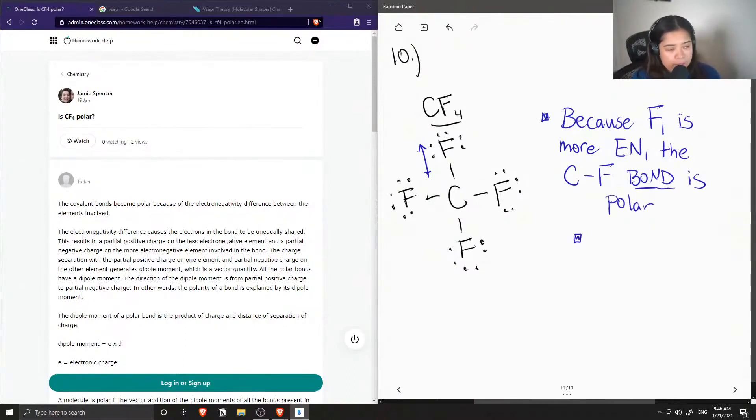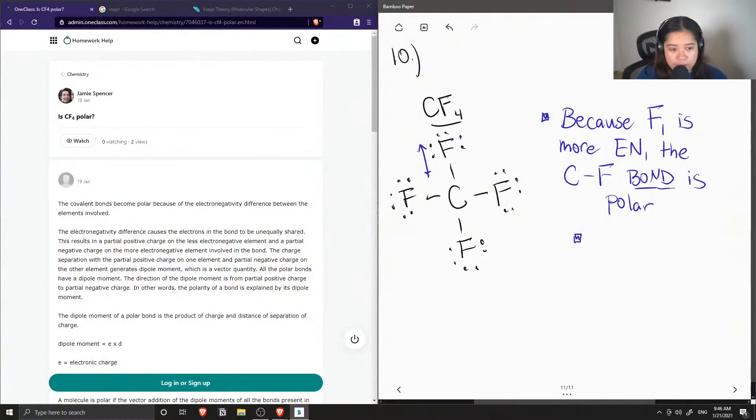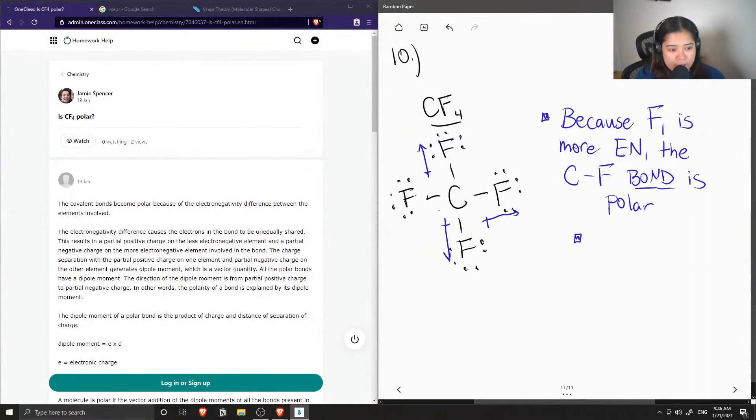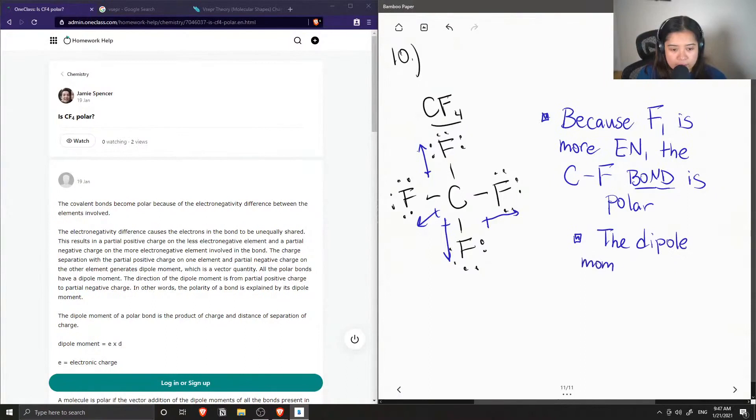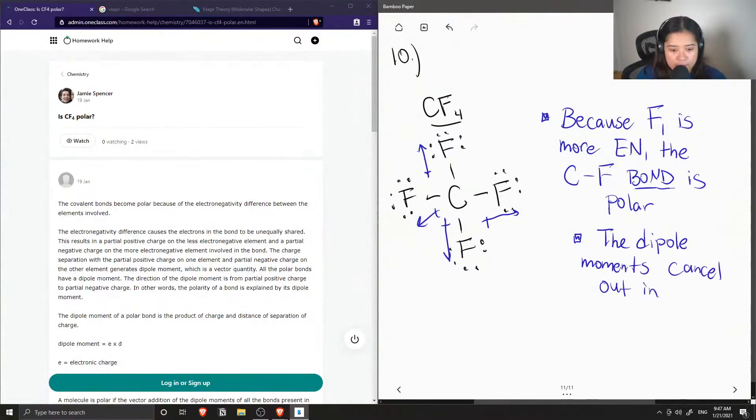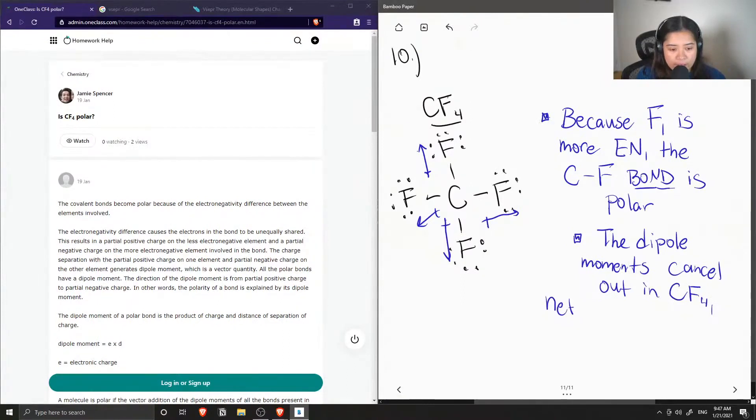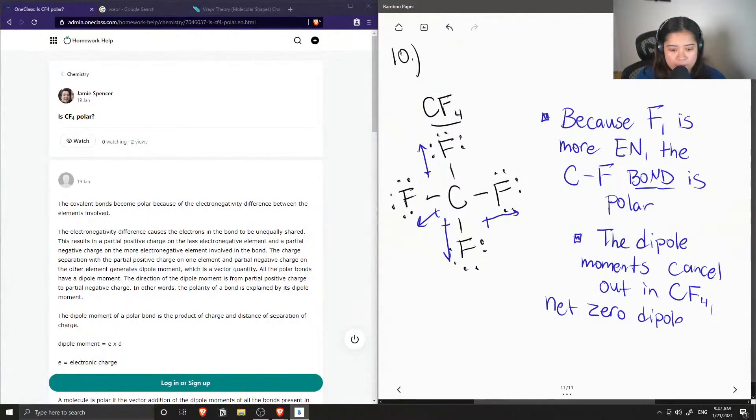But if we look at the molecule as a whole, you'll notice that these dipole moments will cancel each other out. So the dipole moments cancel each other out in carbon tetrafluoride, and we have a net zero dipole moment as a whole.